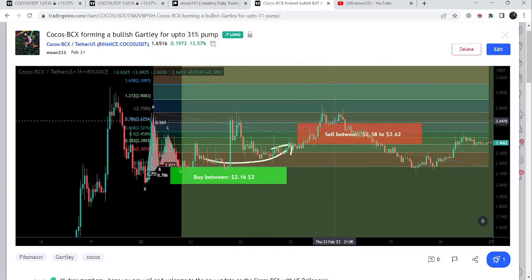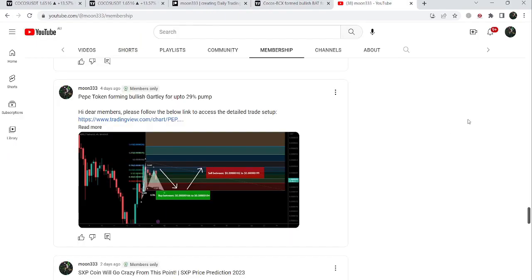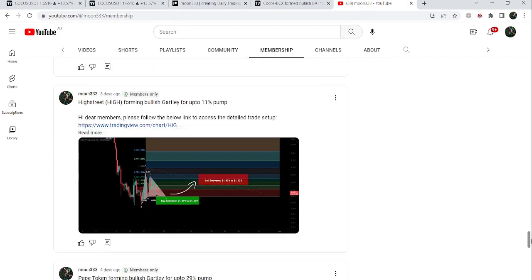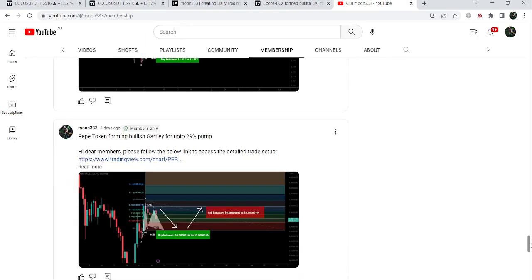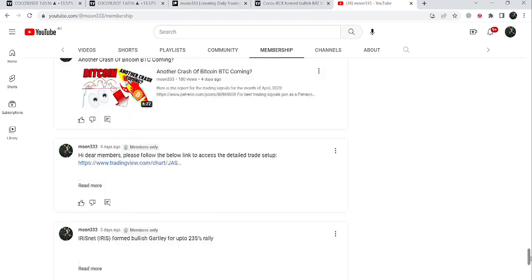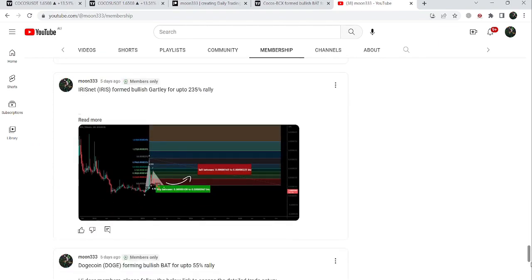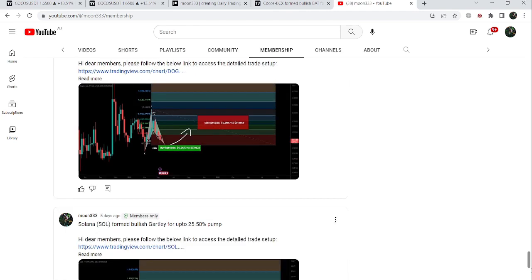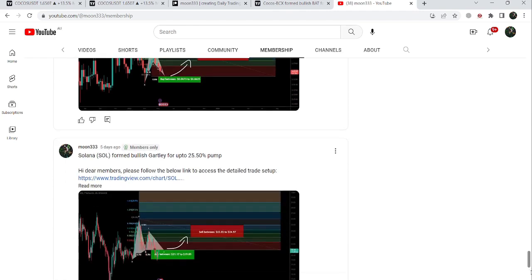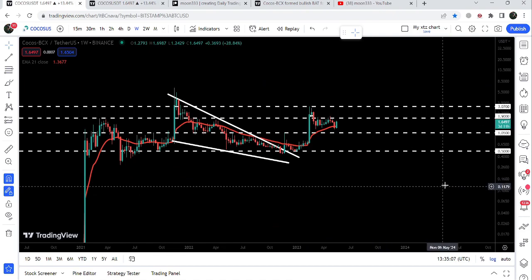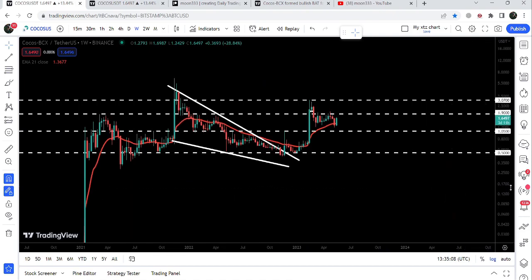If you would like to catch such pumps before they happen, then you can join me and support me as a YouTube member or as a Patreon member, because here I am sharing such trading signals for you on a daily basis. I've already shared the links to join me in the video's description. Now let me take you to the long-term chart.